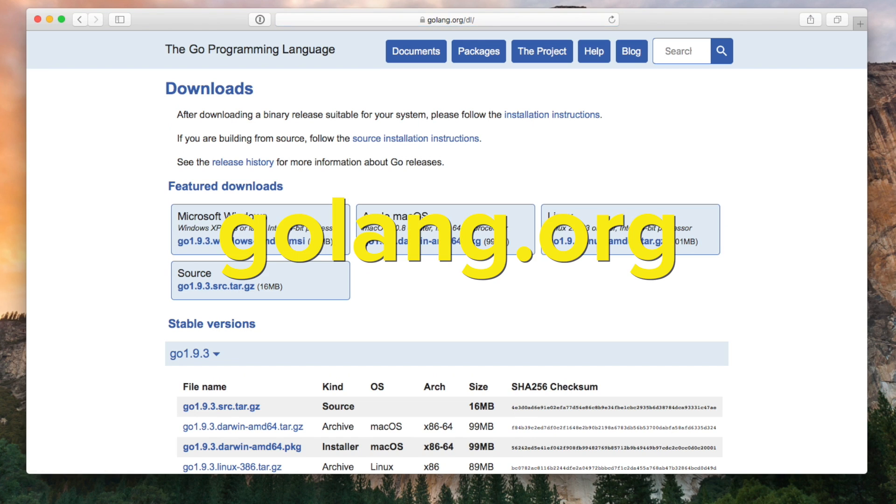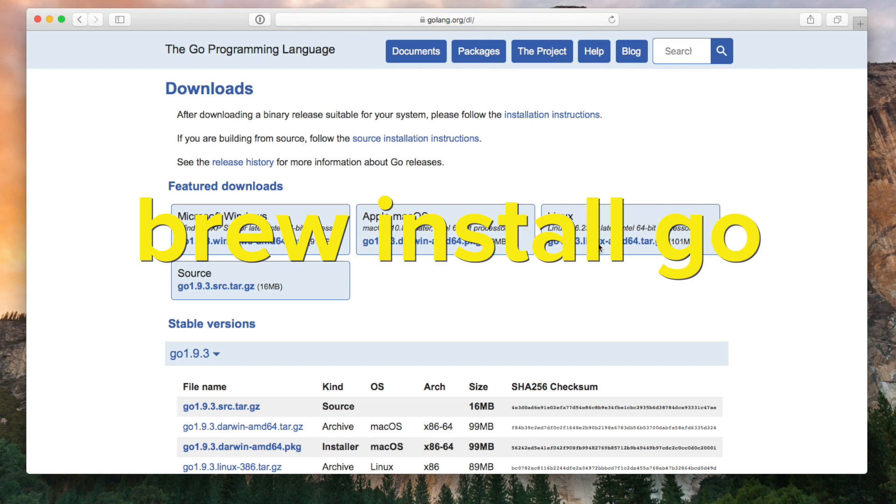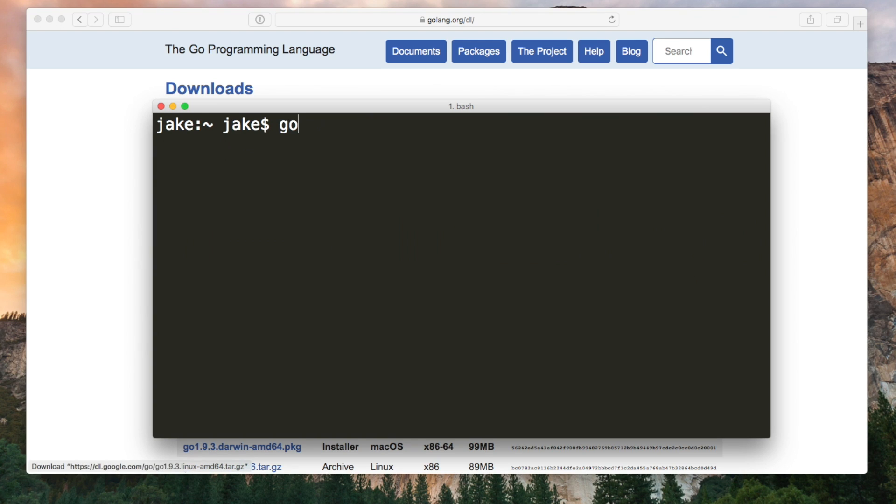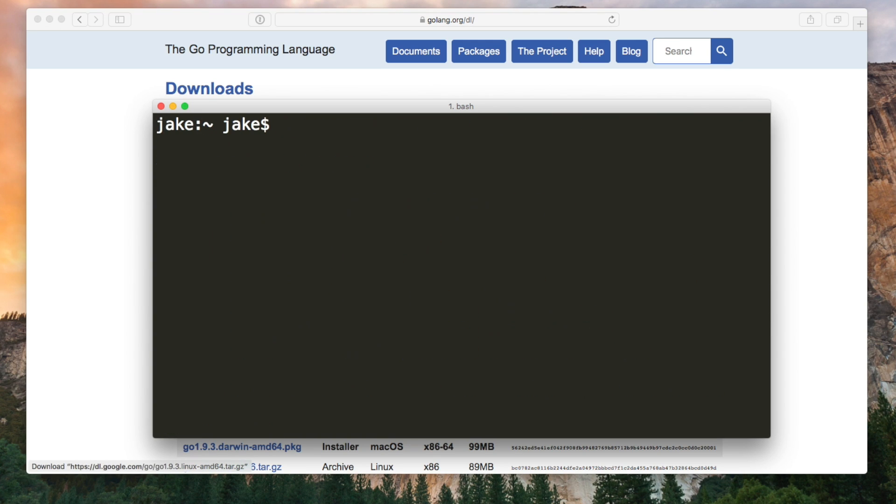If you go to golang.org you'll find a link to be able to download and install Go. If you're on a Mac you can use brew install go if you find that easier. Once you've done that you'll have the Go command line tools available.